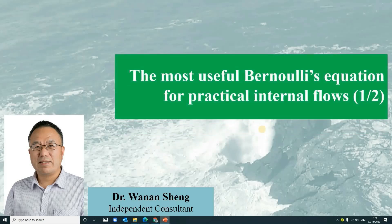Hello, welcome to my talk on the most useful Bernoulli's equation for practical internal flows. This is the first part of the talk on the topic, with the inclusion of the losses of the flow energy, or energy head, due to the fluid friction and the local changes. Such a modification allows a better estimation for the practical internal flows.